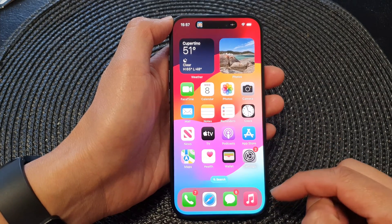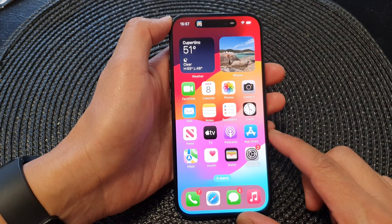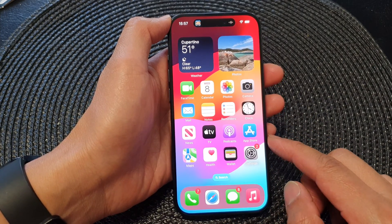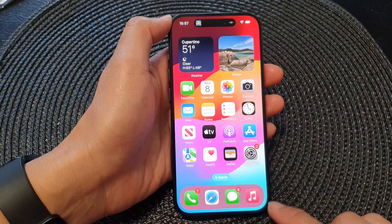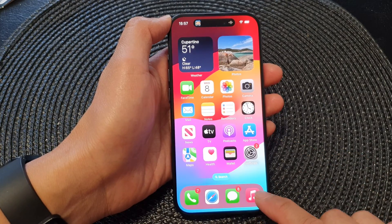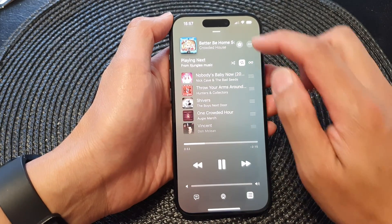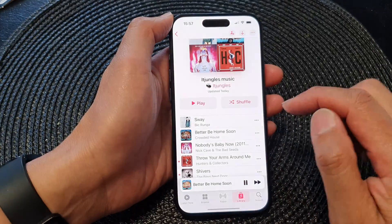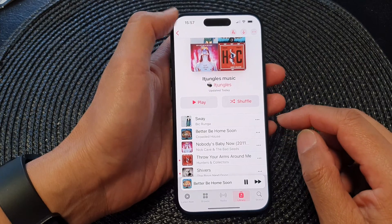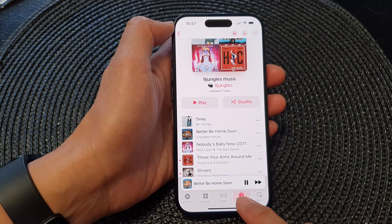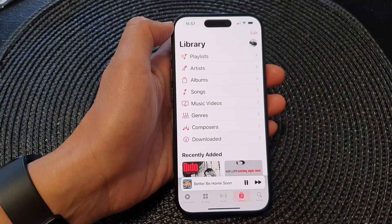First, swipe up at the bottom to go back to the home screen. From the home screen, open up your Apple Music app, then tap on Library.